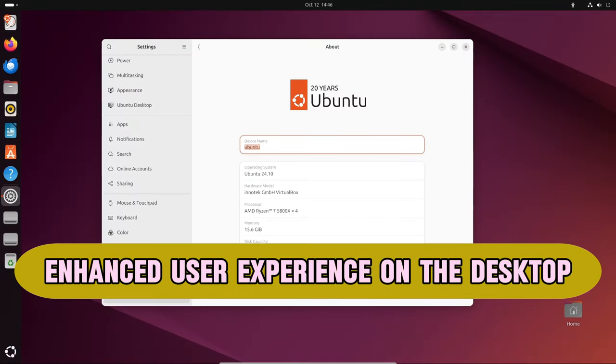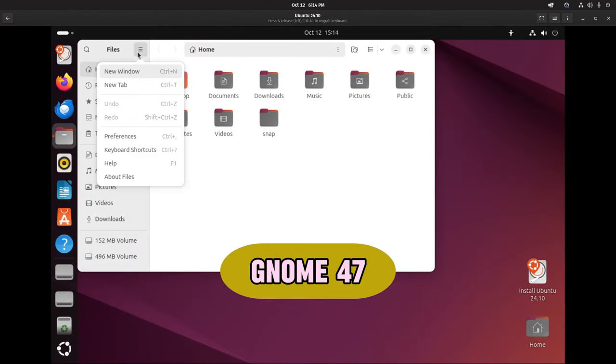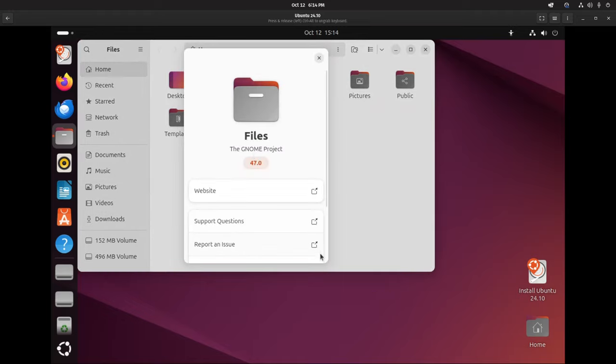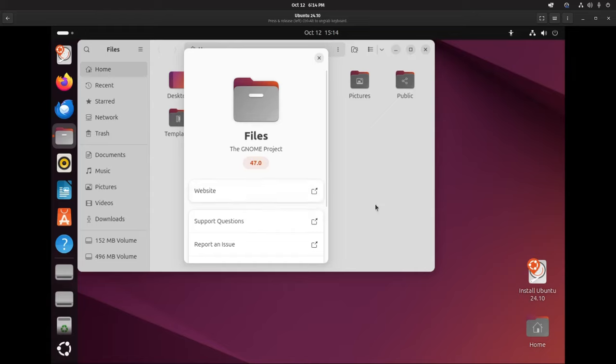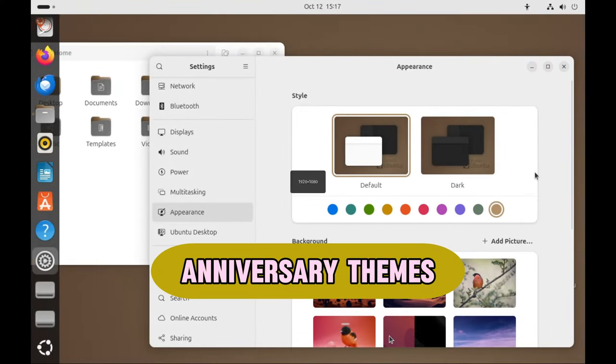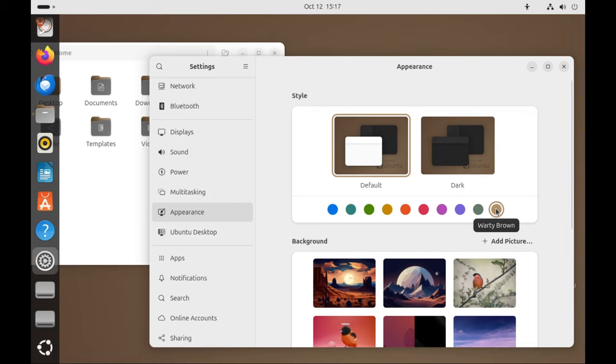Ubuntu 24.10 makes your everyday computing smoother with improvements in the desktop environment. GNOME 47 is the newest version of GNOME, the desktop environment that Ubuntu uses. It offers better performance and stability, making the user interface more responsive. Ubuntu also includes its own tweaks to improve how things work. Ubuntu is celebrating its 20th anniversary with some fun features. You can enable the classic startup sound from the very first Ubuntu version, and there's even a Warty Brown color option in the settings as a nod to the original release.